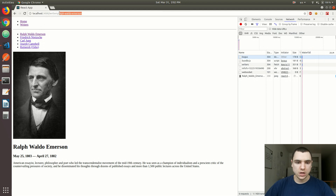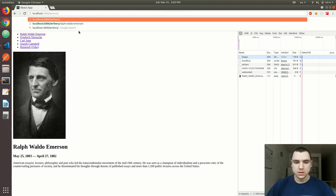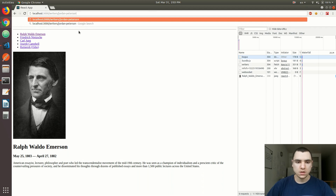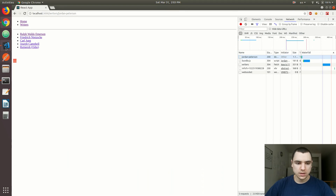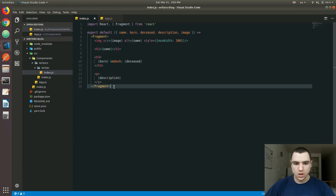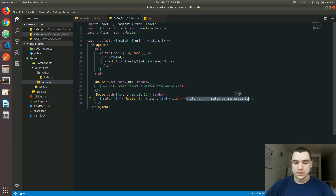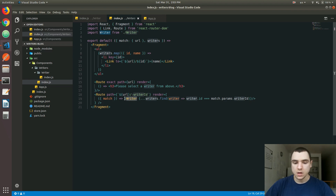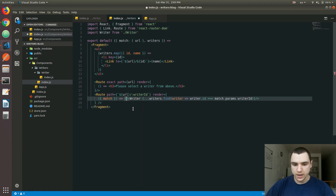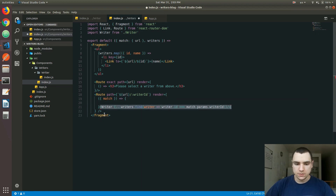What about writers? If I go to a writer like Ralph Waldo Emerson and change the path to something invalid — say 'jordan-peterson' — we get a dash and the writer component is still being rendered. The reason is we're trying to find the writer in the list using the id from the URL, and since it's not valid, the find expression returns undefined. The component still renders because we have no condition that checks whether a writer was actually found.